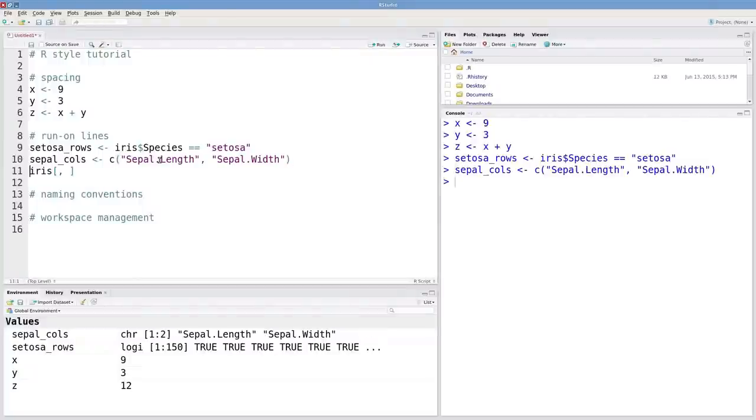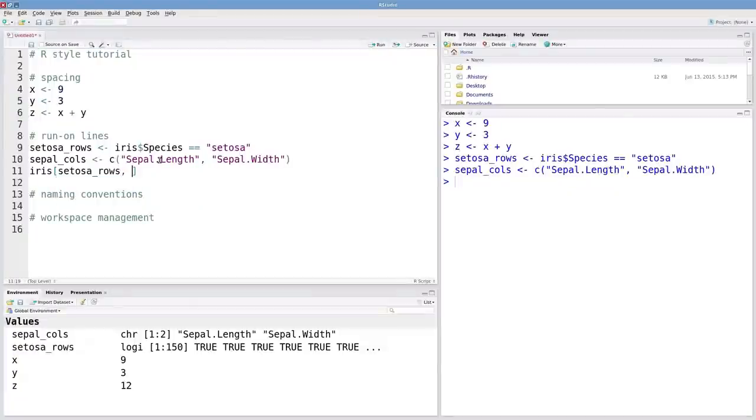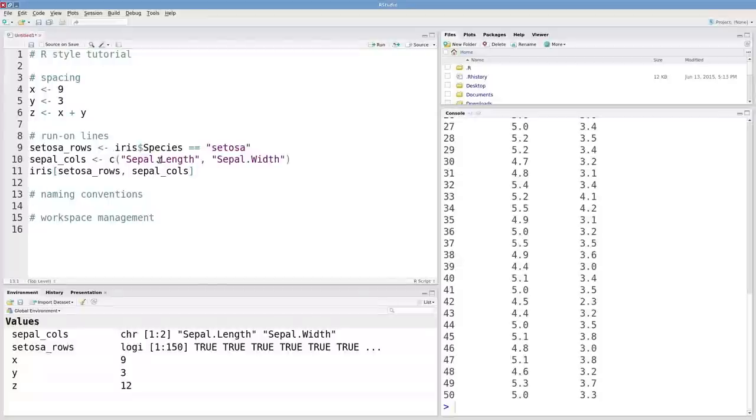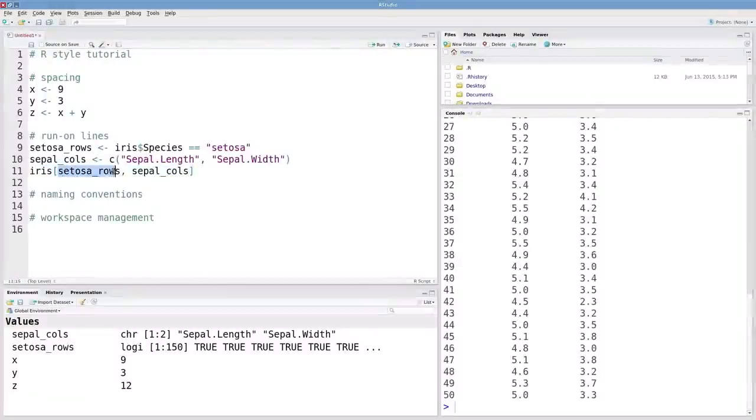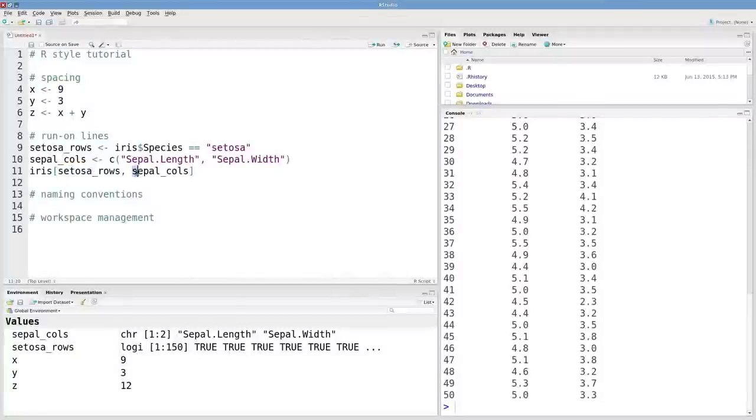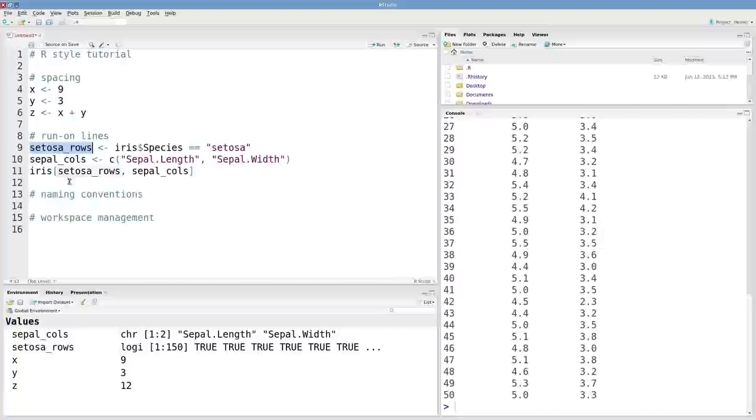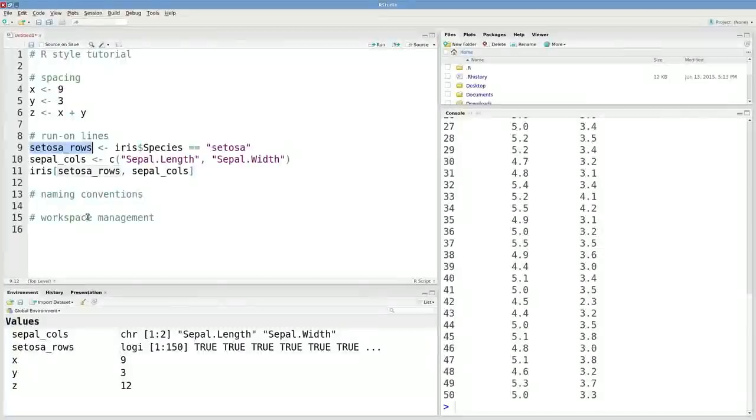Then we can put those objects in as arguments to the extract function. That's going to be a lot more clear what's going on here. We can see that these are the rows corresponding to setosa and the columns corresponding to sepal. I chose those names really carefully so that they're informative. They tell us what exactly that object is doing.